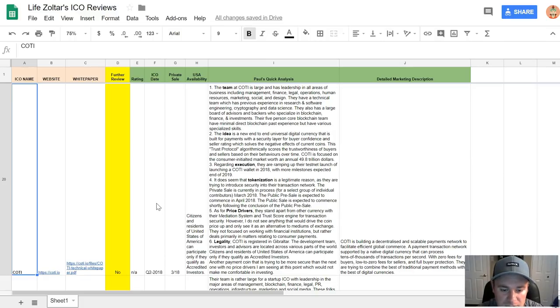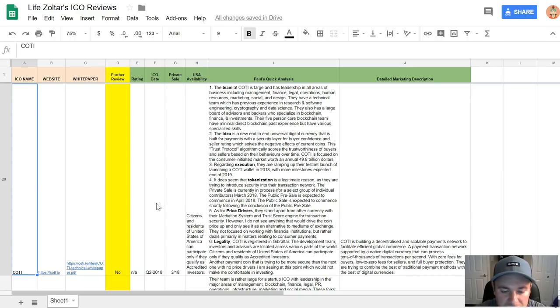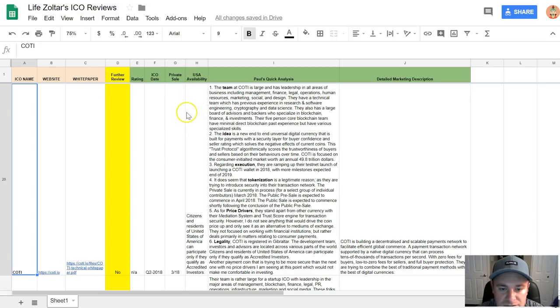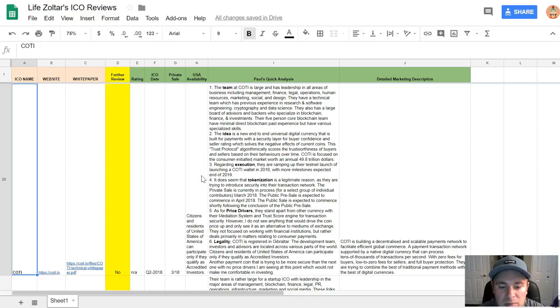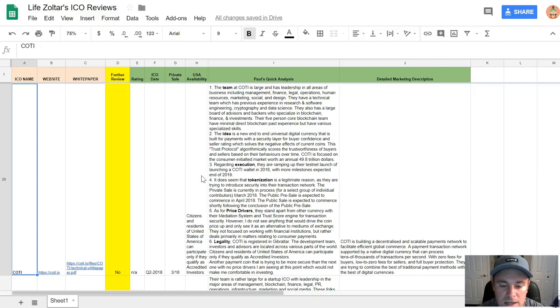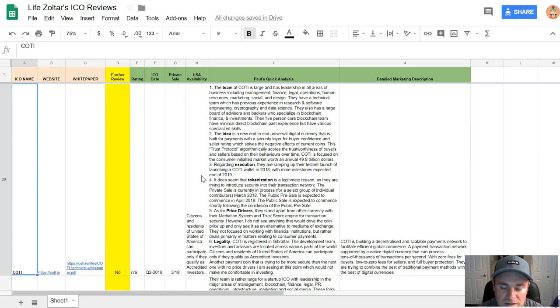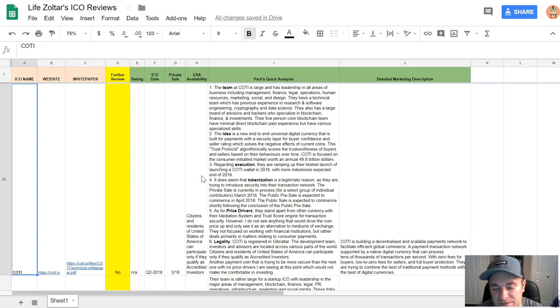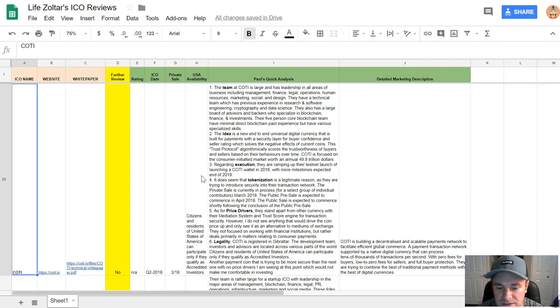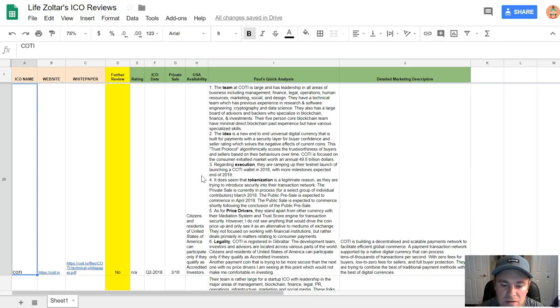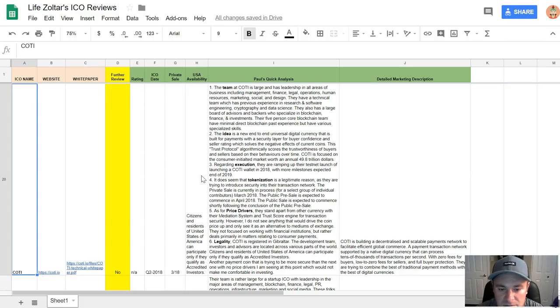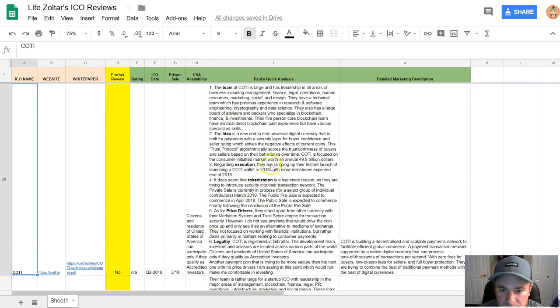Their private sale is happening right now, but their proper ICO is happening in Q2, which is happening soon. I put another new column here, USA availability, because I got requests for that. Basically, citizens and residents of the US can participate but only if they qualify as accredited investors. This is that new SEC ruling for ICOs. If you're not familiar with the accredited investors, please look that up. You have to have an income of over $200,000 a year and you have to have like a million dollars in assets.